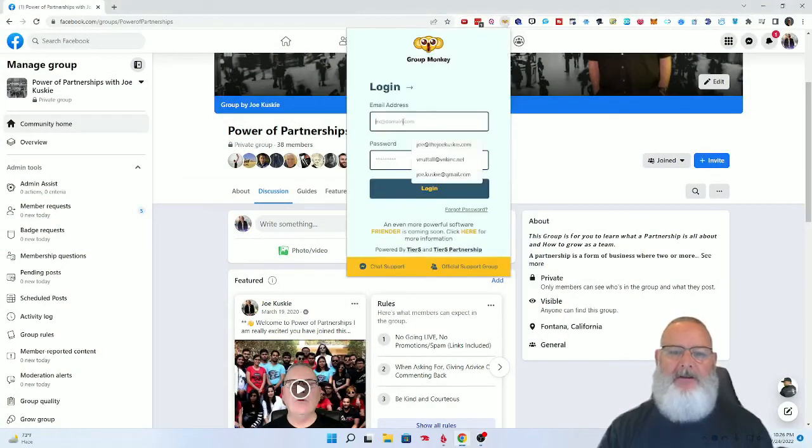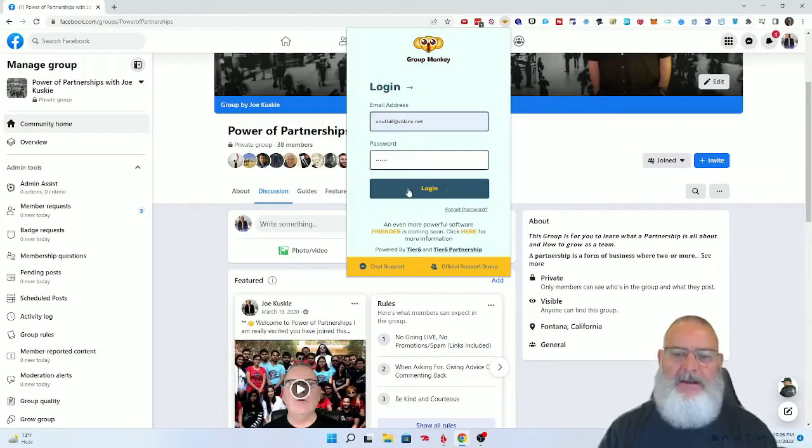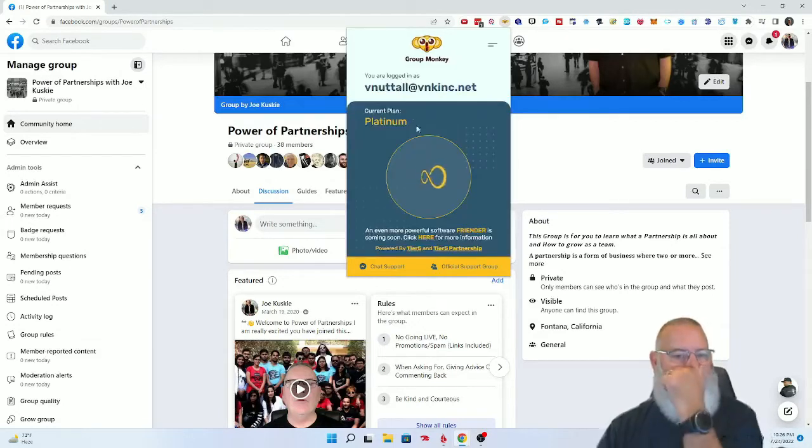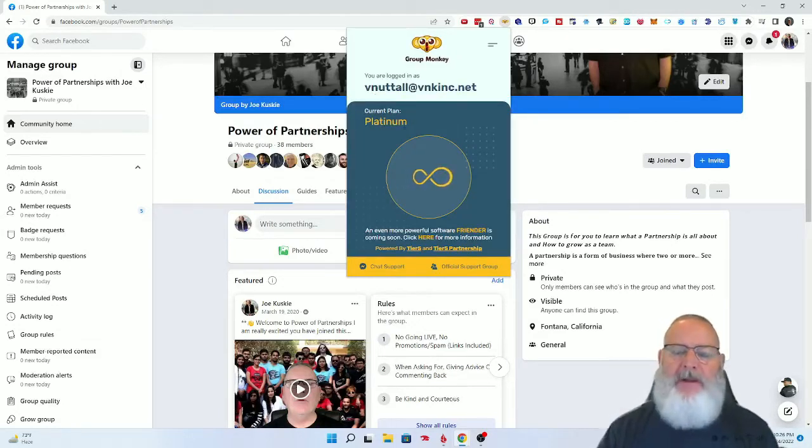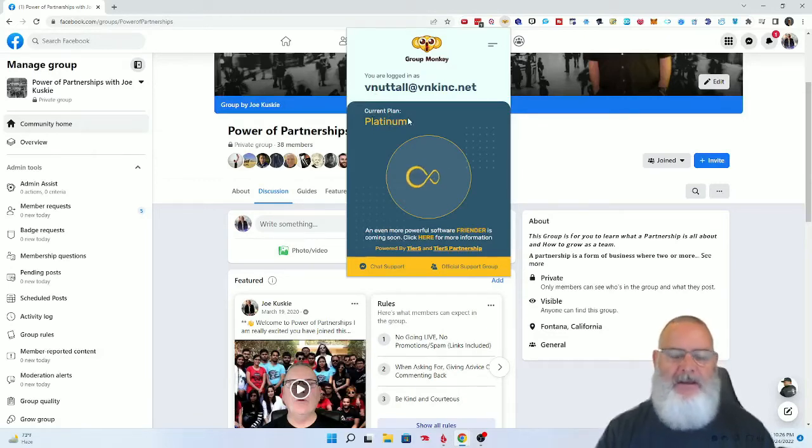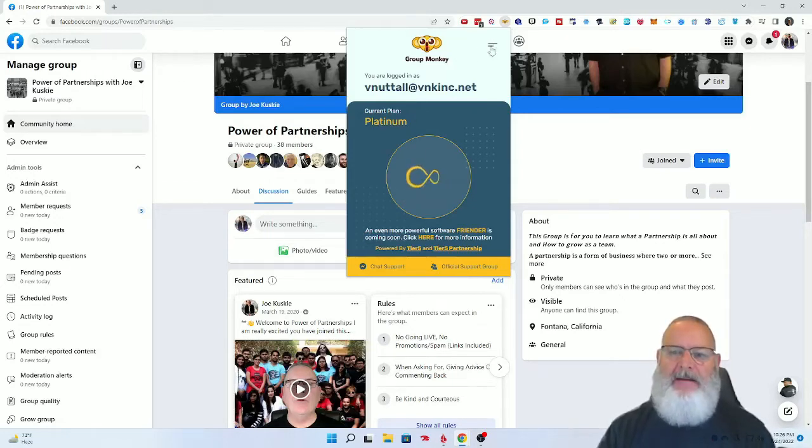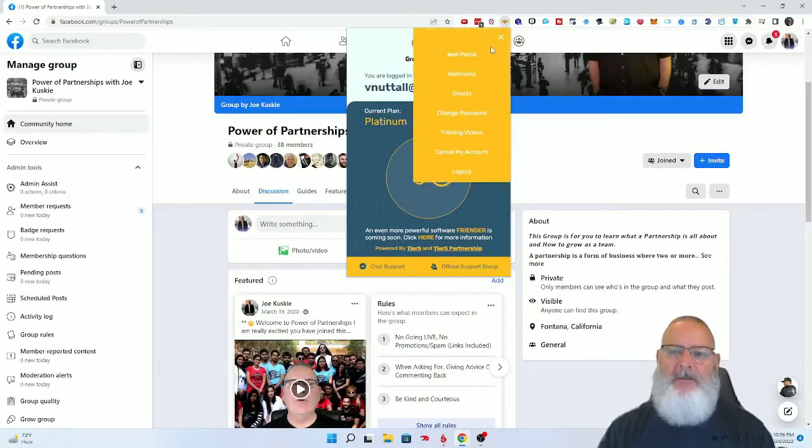I'm going to log in here. Once you log in, it depends on the plan you're on. If you're on the Platinum plan, you're going to get all kinds of features. Once you've logged in, you come over here and click.